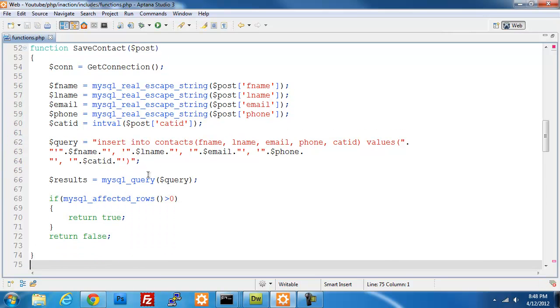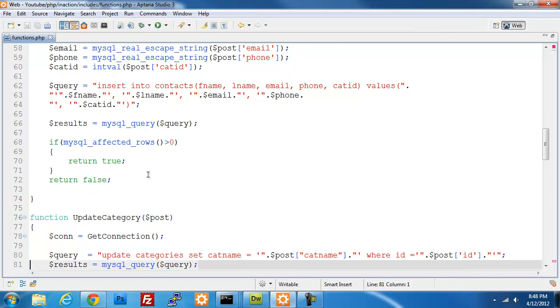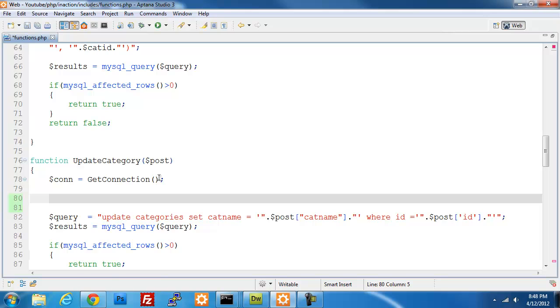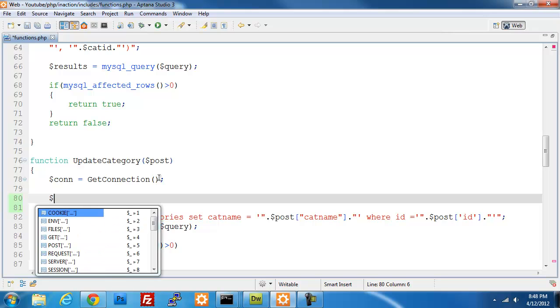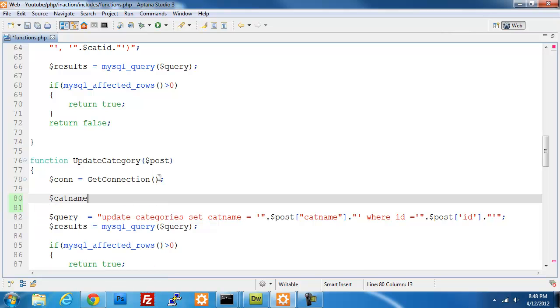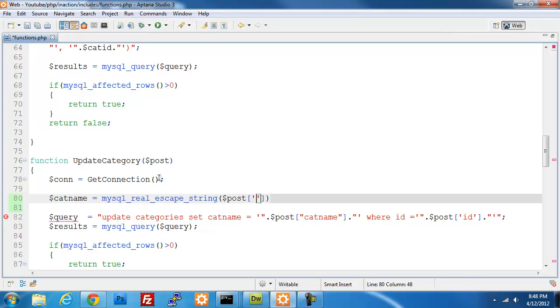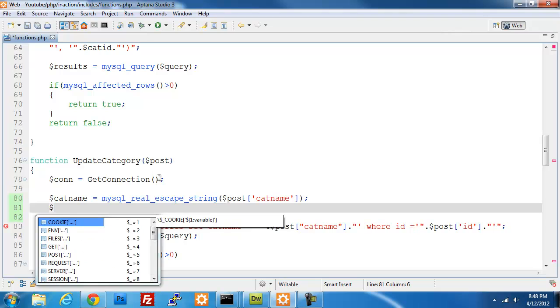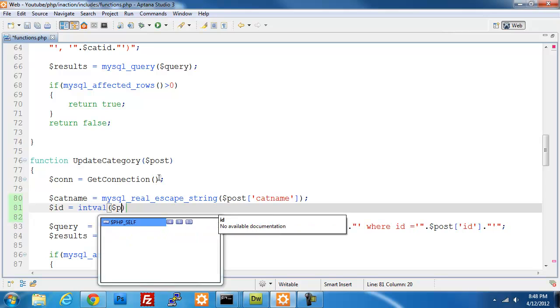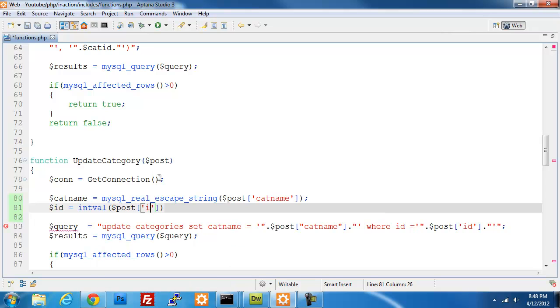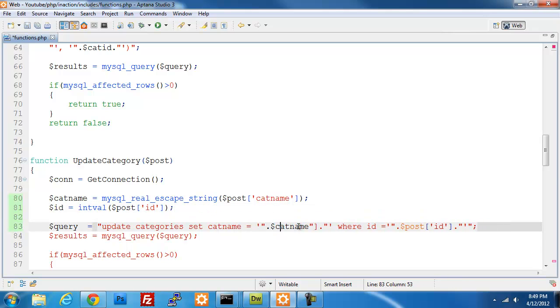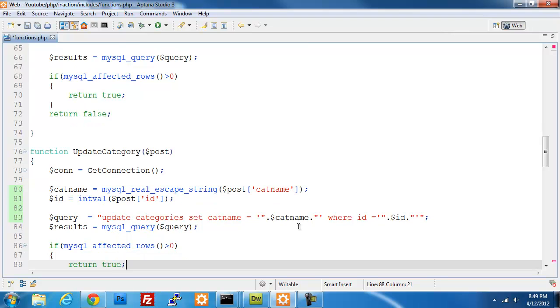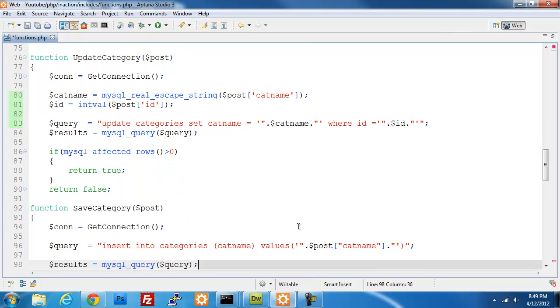So I'm going to save this really quick, so that way if anything happens I don't lose my information. And again, I'm going to set up my variables in category. So I'm going to create a cat name variable, MySQL real escape string, post cat name. And we'll do id intval post id. Alright, so that should take care of these variables. I'll replace those. Move down to save category.